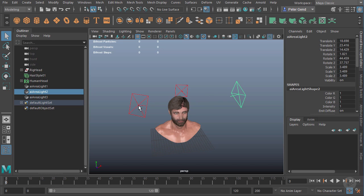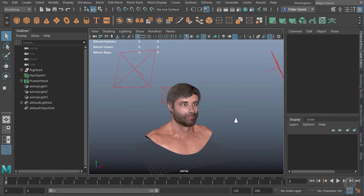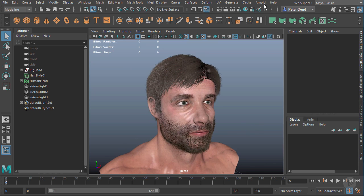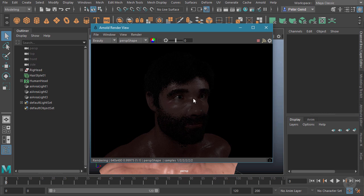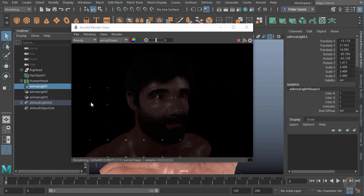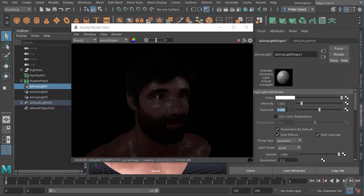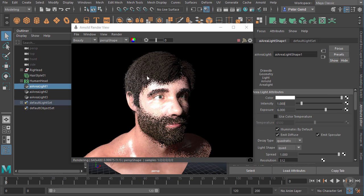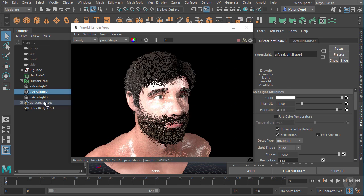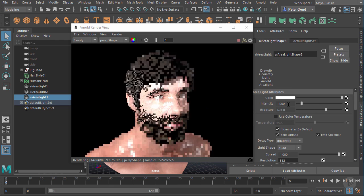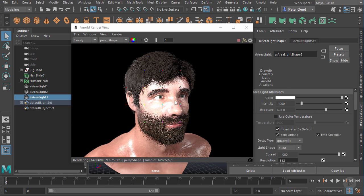The lights have their default settings with the exception that I shut off normalize on each one. Let's load up our Arnold render view and give it a second to update to the new angle. You can see it is in fact rendering - it's a little dark so we'll adjust that. Let's grab the first area light over to his left, bring up the attribute editor, and up that exposure to maybe six. I want it blown out for a reason I'll explain in a moment. We'll put the light to his right at maybe four, and the rim light behind him at maybe six.